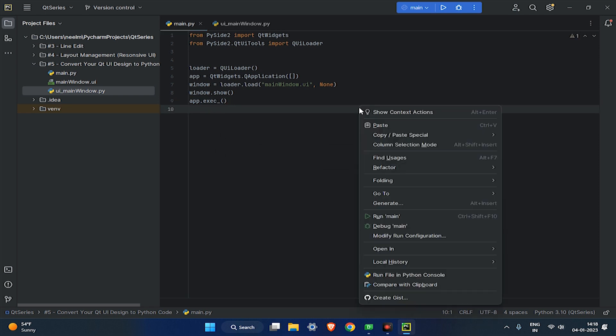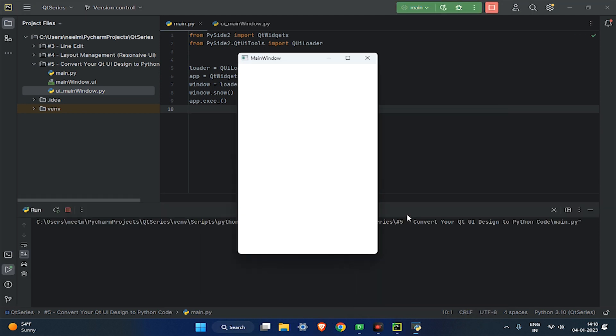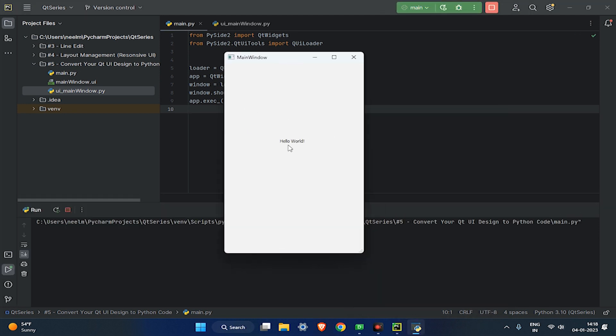Once it is done, run the main.py, and as you can see, your main window UI interface is displayed correctly.